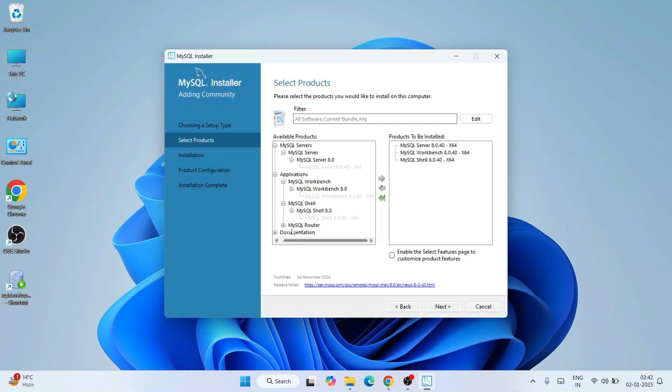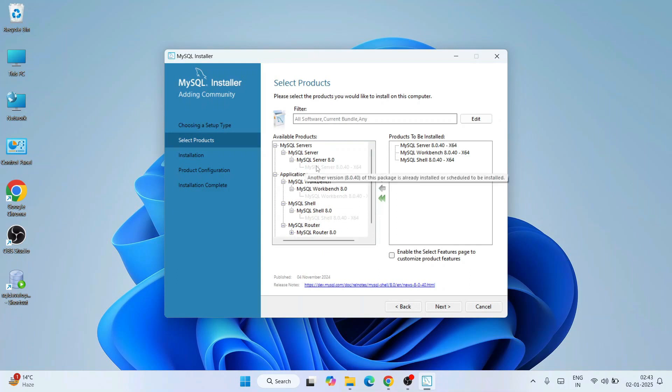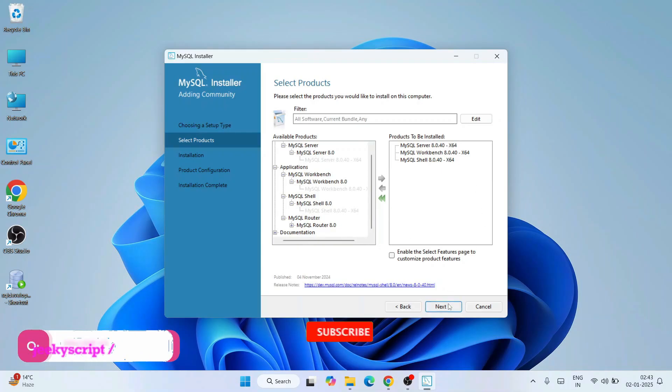Similarly, you can do it for shell as well. Repeat the same process, expand and select that, and put it under products to be installed. If you want to do for MySQL Router also, that also you can do. I'll skip this router, but I'll keep only MySQL Shell, MySQL Workbench, and our main component Server. And the documentation I'll leave. I'll keep only these three and I'll click on next.